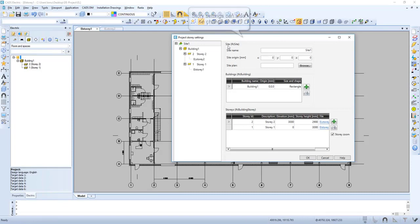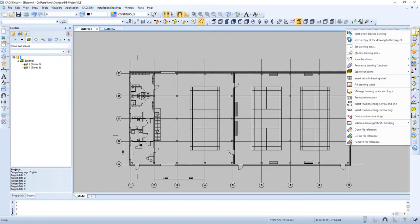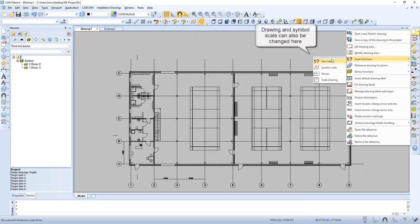We can go to story settings and change settings from here. In this menu it is possible to change drawing and symbol scale.